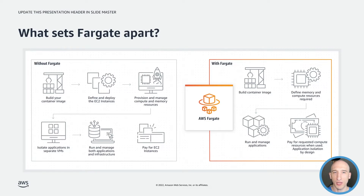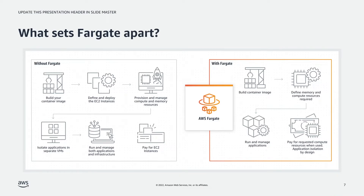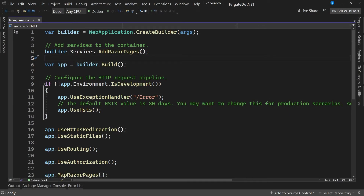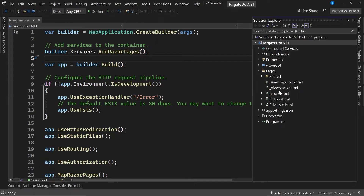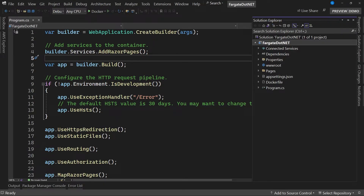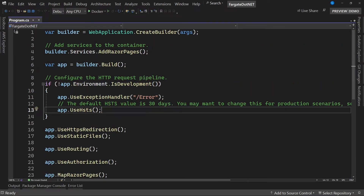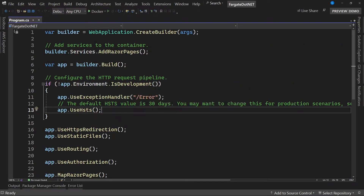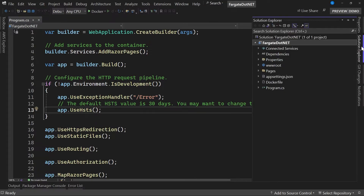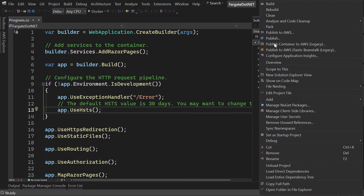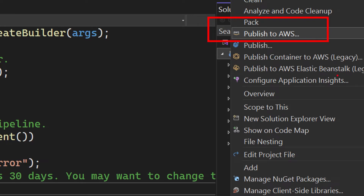Now let's take a quick look at a demo of deploying a .NET app to ECS with Fargate using Visual Studio. Here I am in Visual Studio 2022, and as you can see, I have a very simple .NET 6 Razor page application — some HTML files, a program.cs, nothing too complex. What I want to do is deploy this .NET 6 application to ECS with Fargate. I can go into Solution Explorer, right-click on the project, and I have this Publish to AWS button.